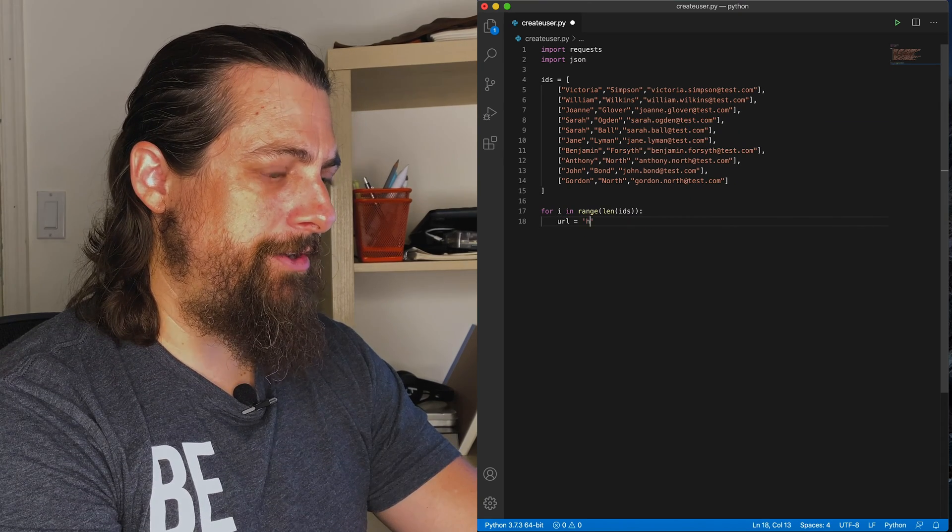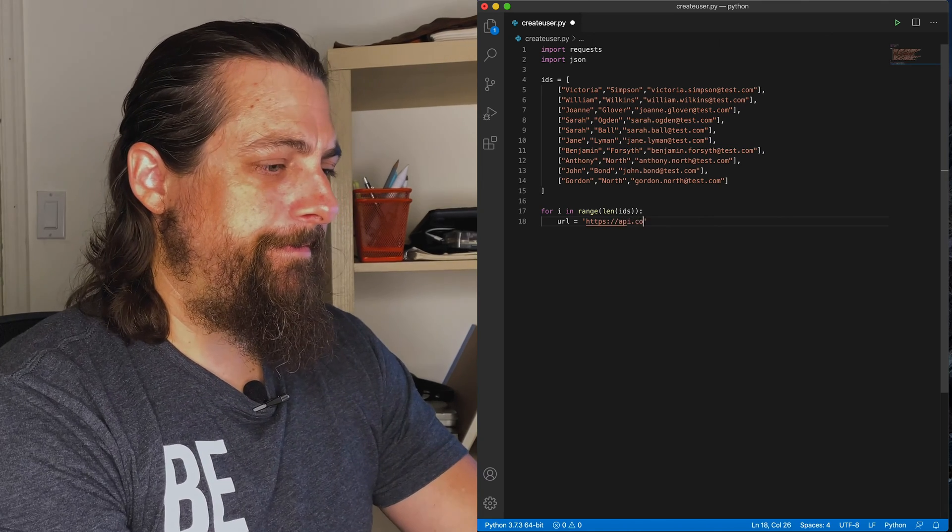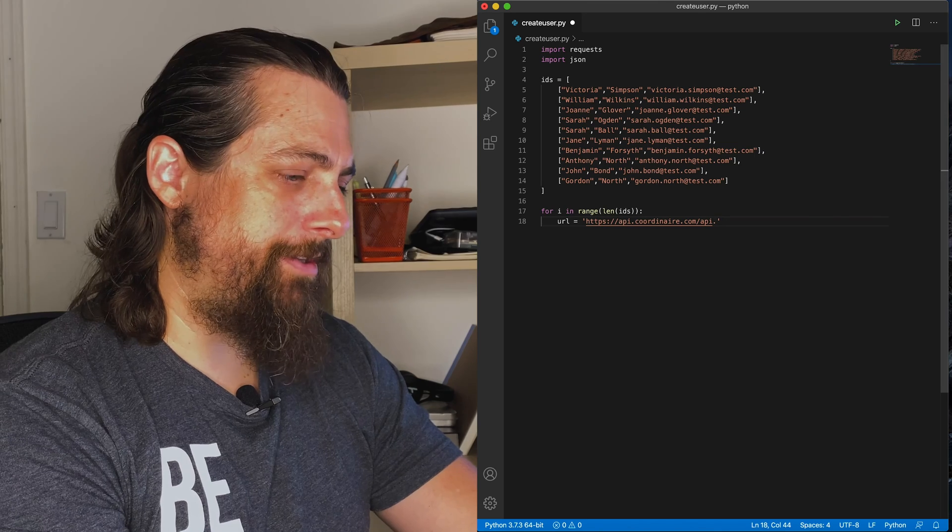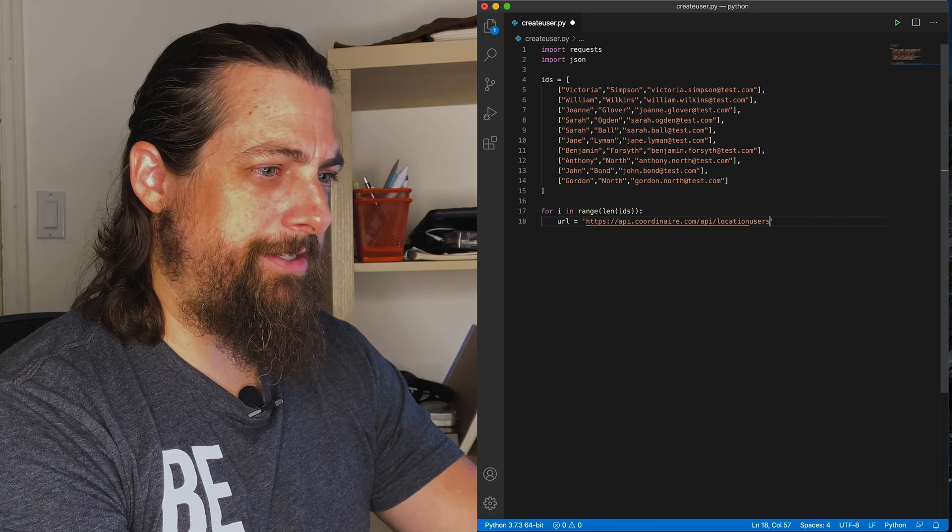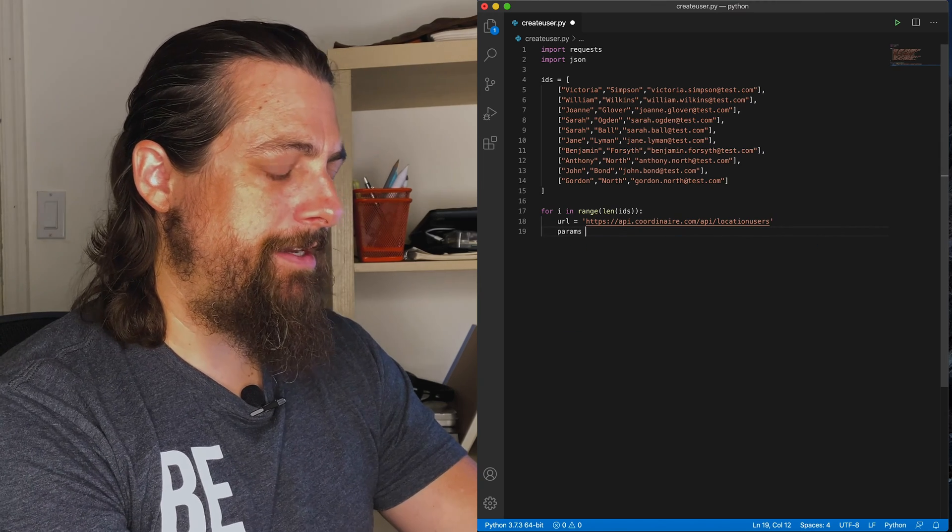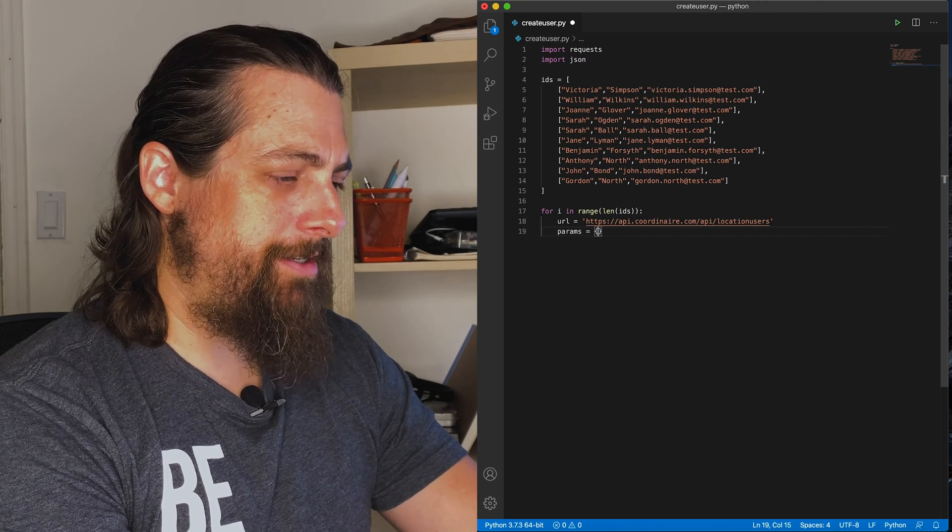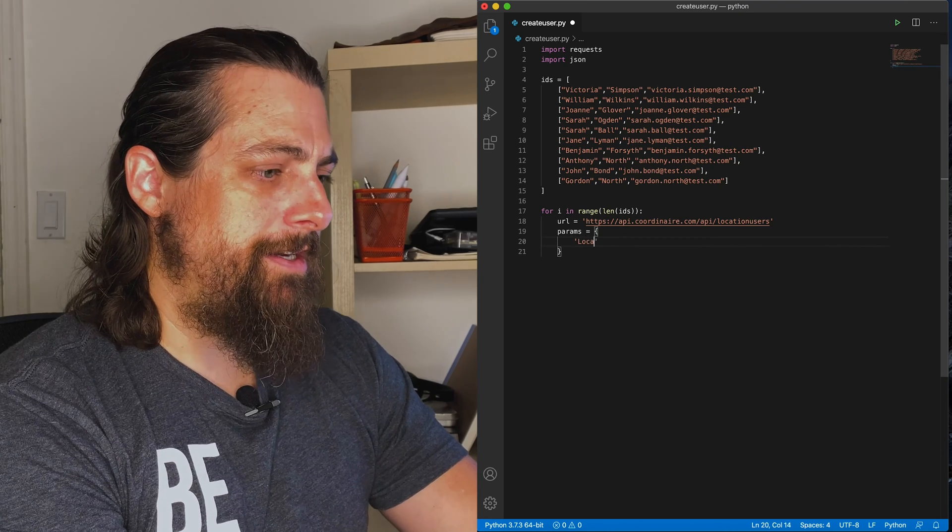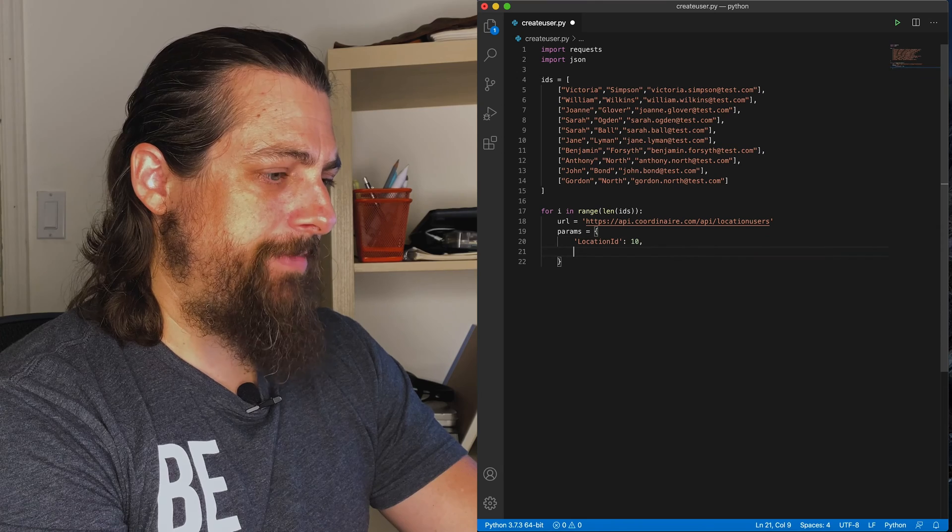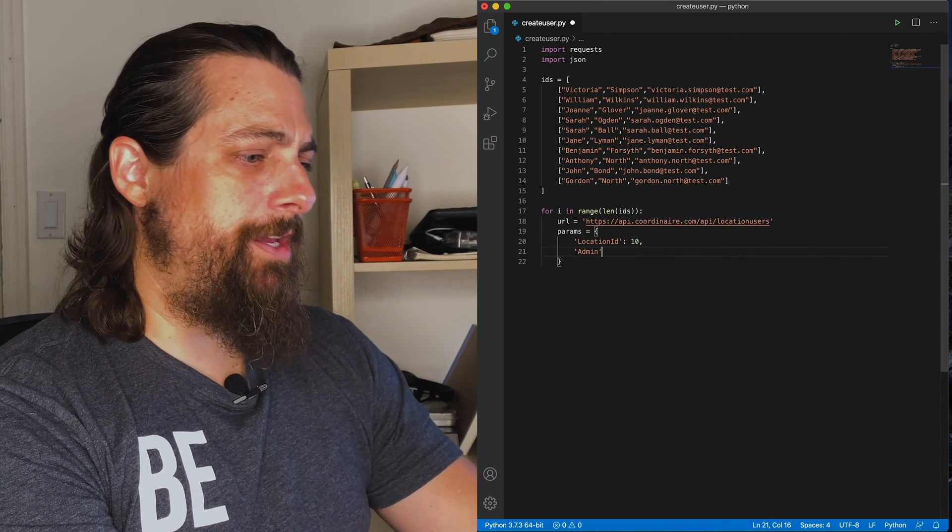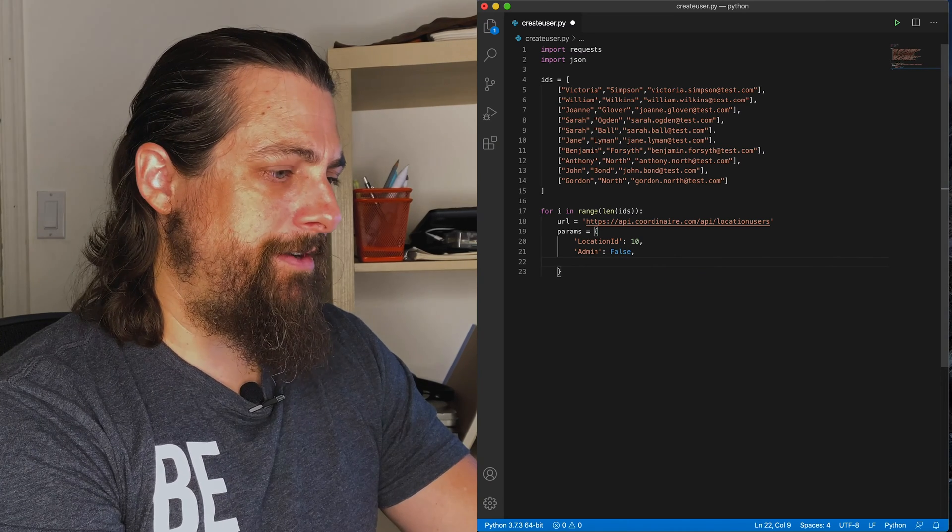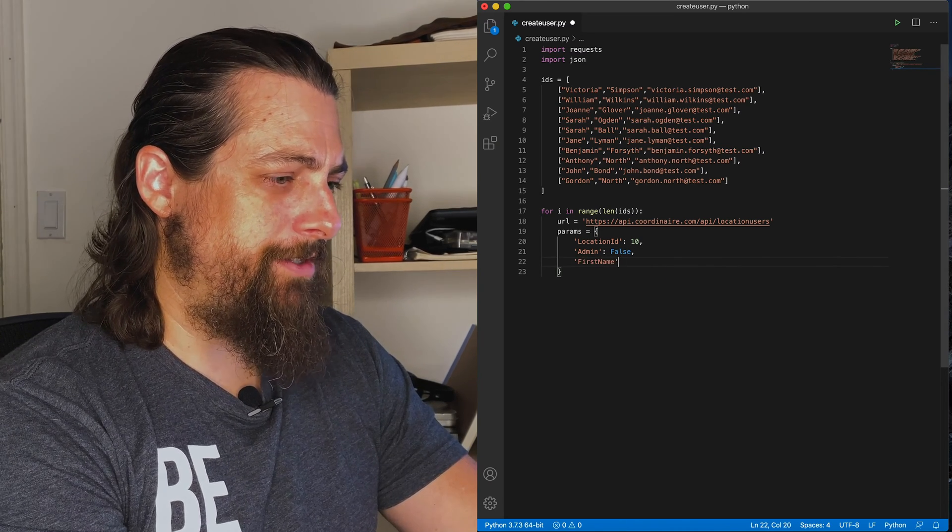Set our URL. Of course, for efficiency, I could probably put this URL outside the for loop, but this is just a one-and-done test. Set our parameters, which is going to be a JSON object that we're going to send. The JSON object or the request takes a location ID. It takes an admin boolean, which in this case, these are test accounts that we're creating for our test location, so we'll set it to false.